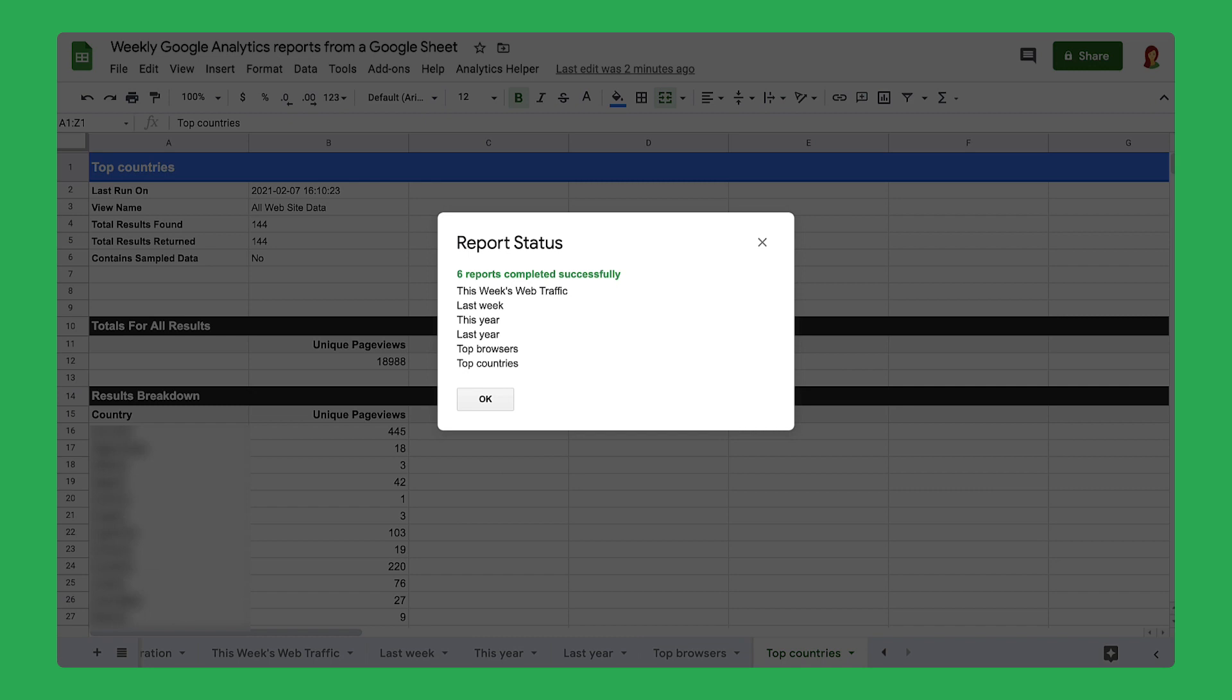By completing this section, you have accessed the custom analytics helper menu designed by the code, given your permission for Google Analytics to work with your spreadsheet, and used the custom menu to set up the data and run a report. Then, move on to the next video to create a report dashboard.